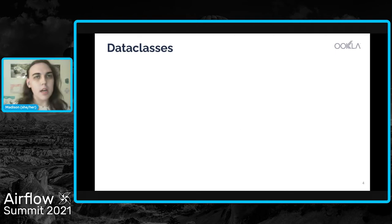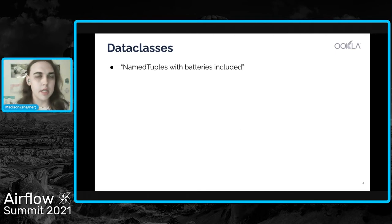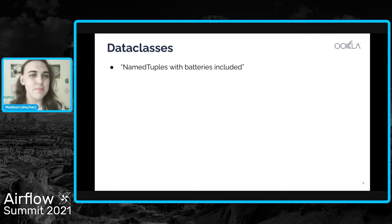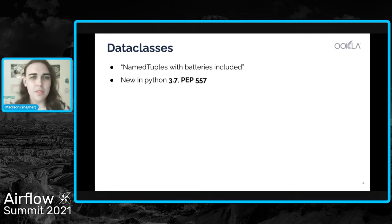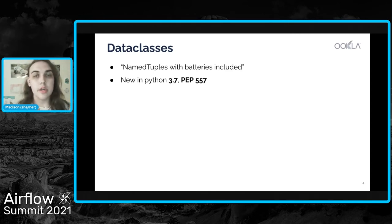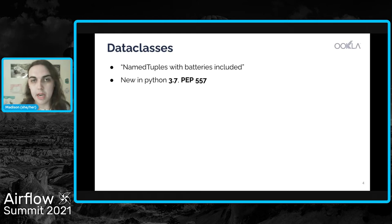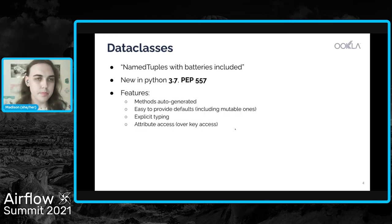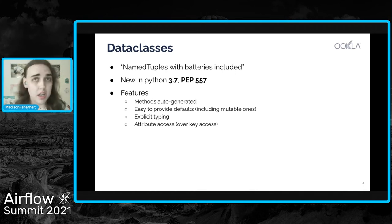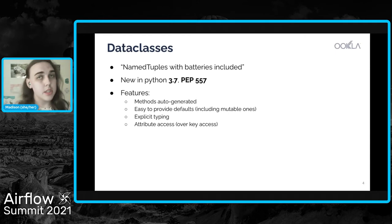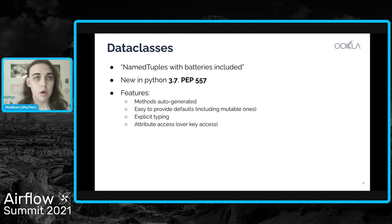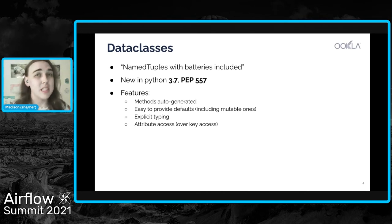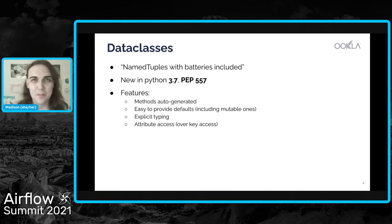Bit of a pivot, I'm going to talk about data classes and give just a bit of an introduction to them. I like to call data classes named tuples with batteries included. They are new in Python 3.7. And you can find the actual spec for the data classes definition in PEP 557. Data classes give us a ton of very cool features, things like auto generated methods. They're an easy way to provide defaults for objects that describe some piece of data. We also get explicit typing with them, which is a newer feature of Python in general.